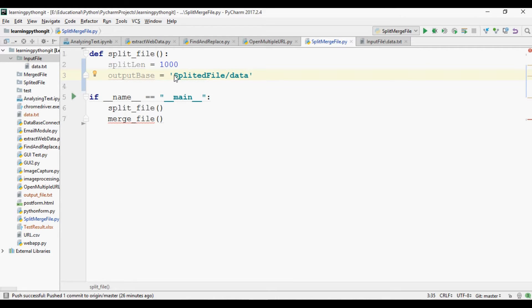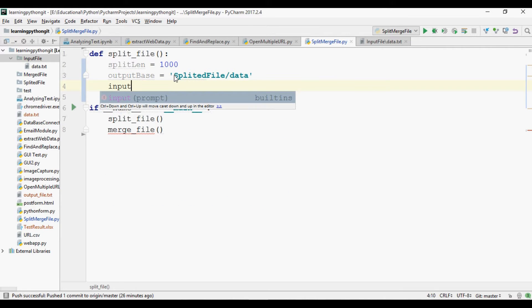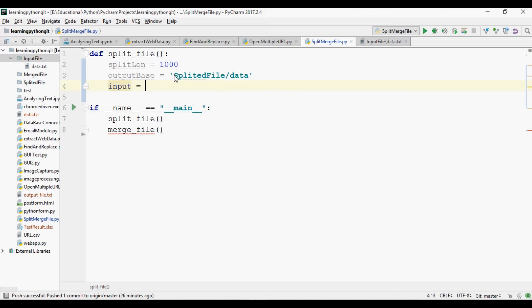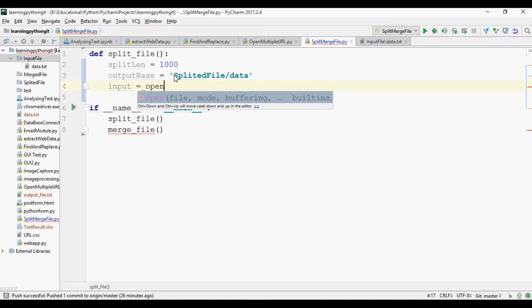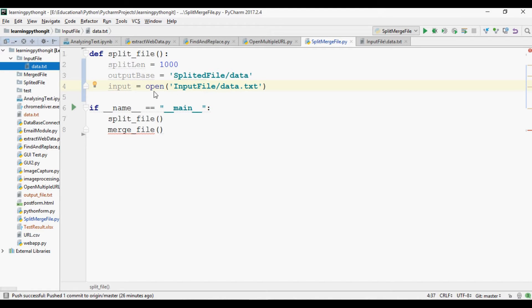Now we define the input and open the input file. The input file will be taken from the input files directory and the file name is 'data.txt'. I have already placed data in the input file directory.